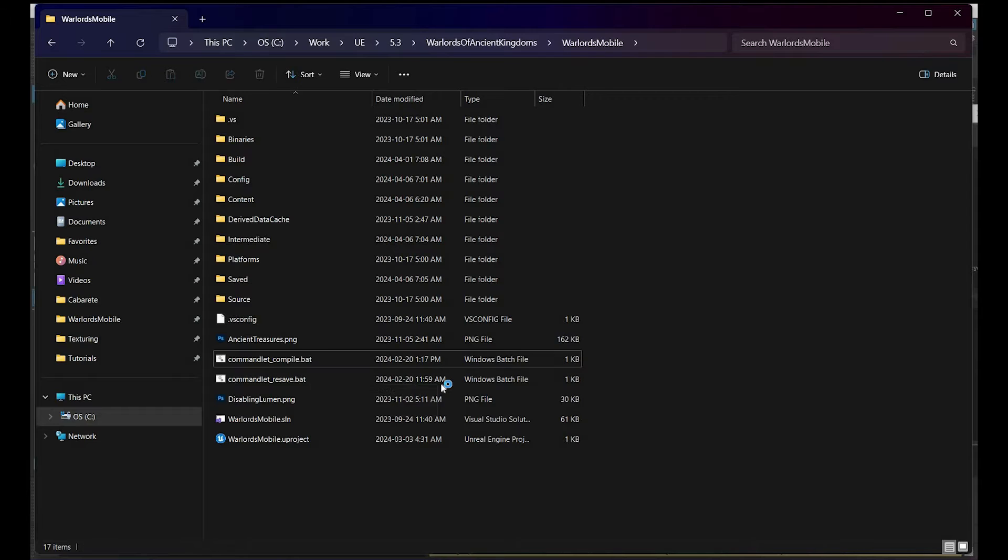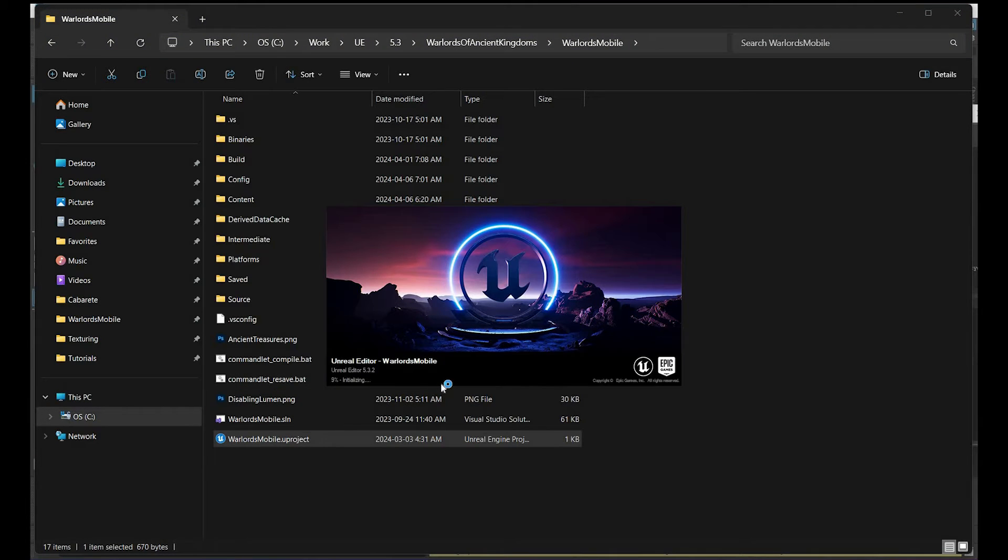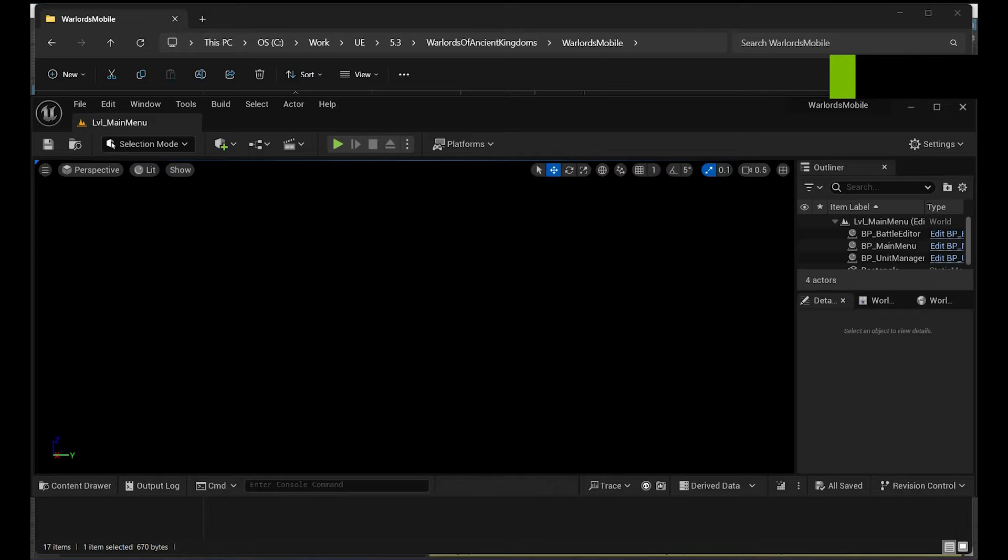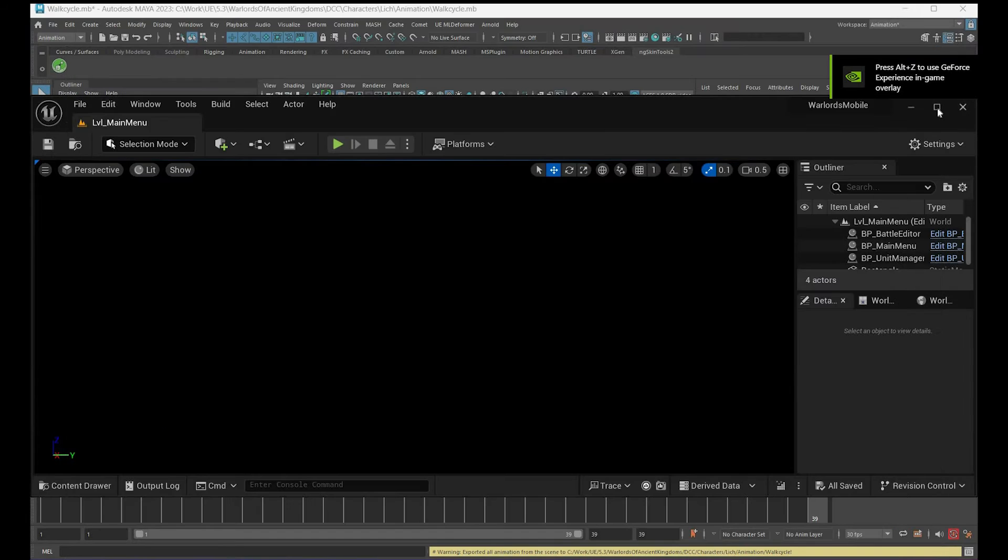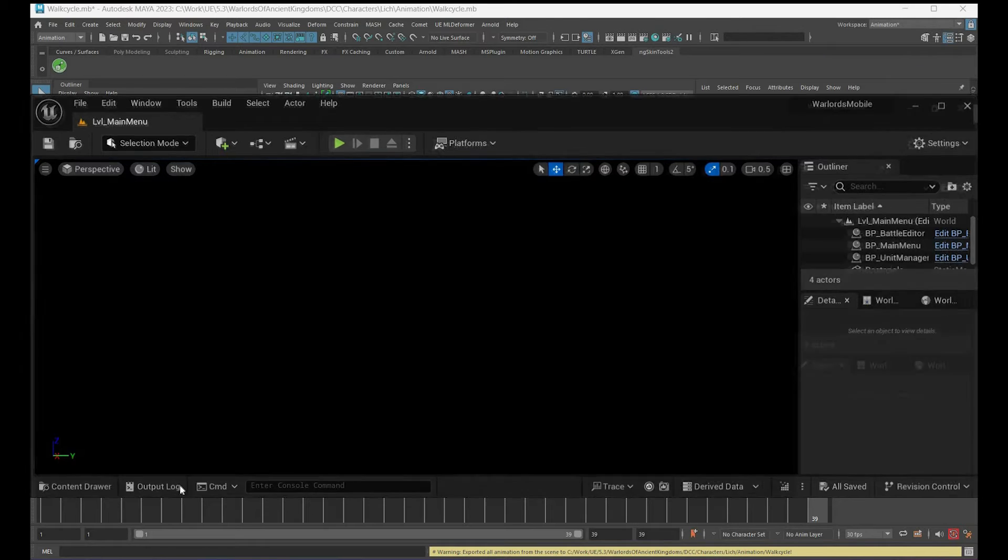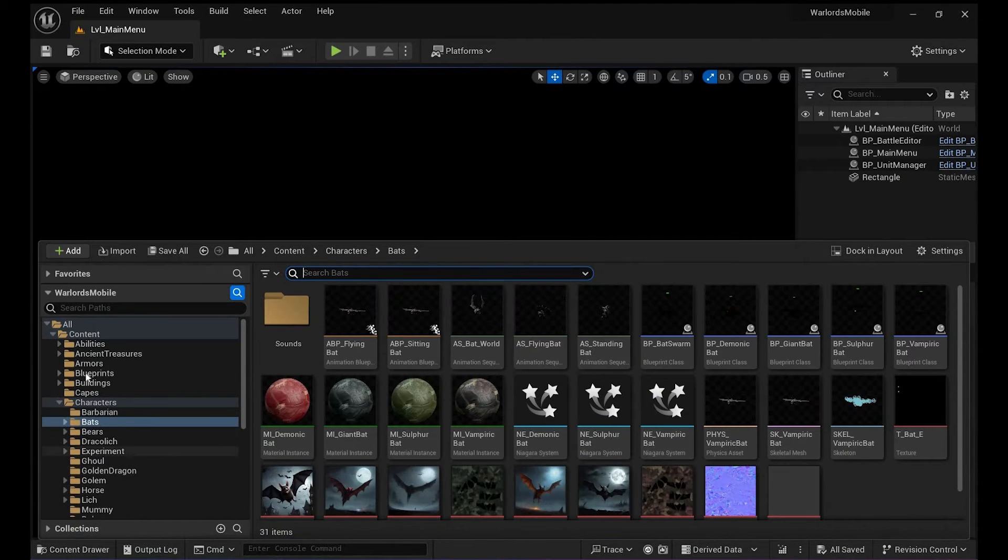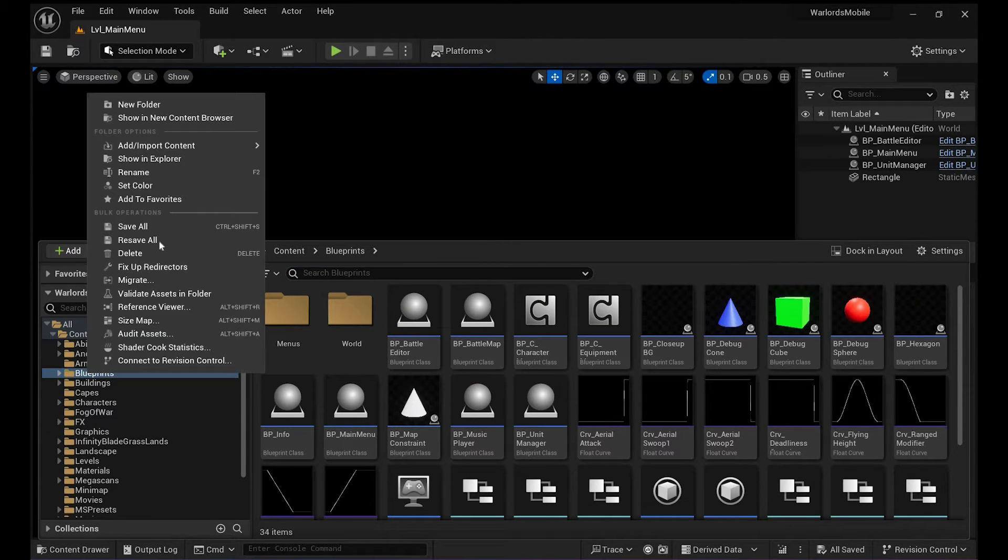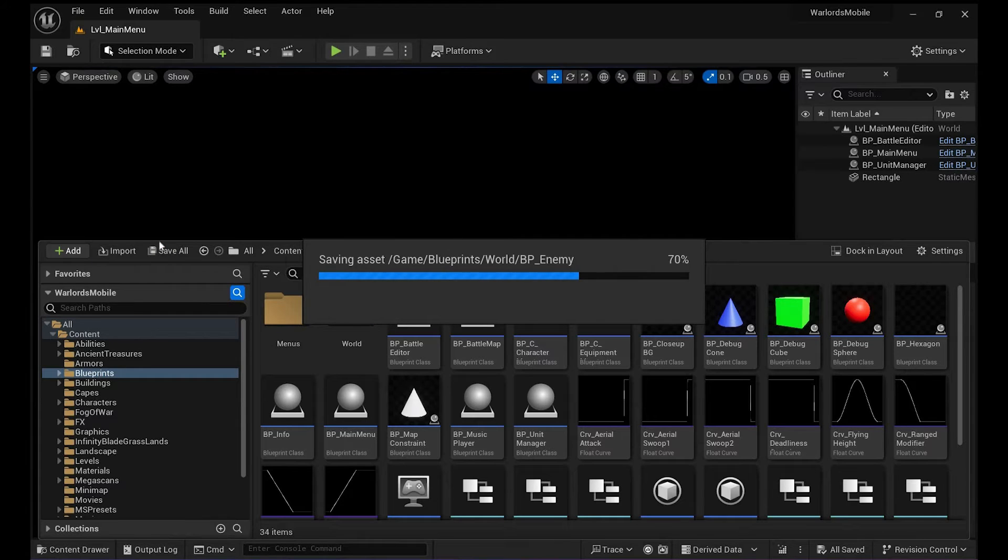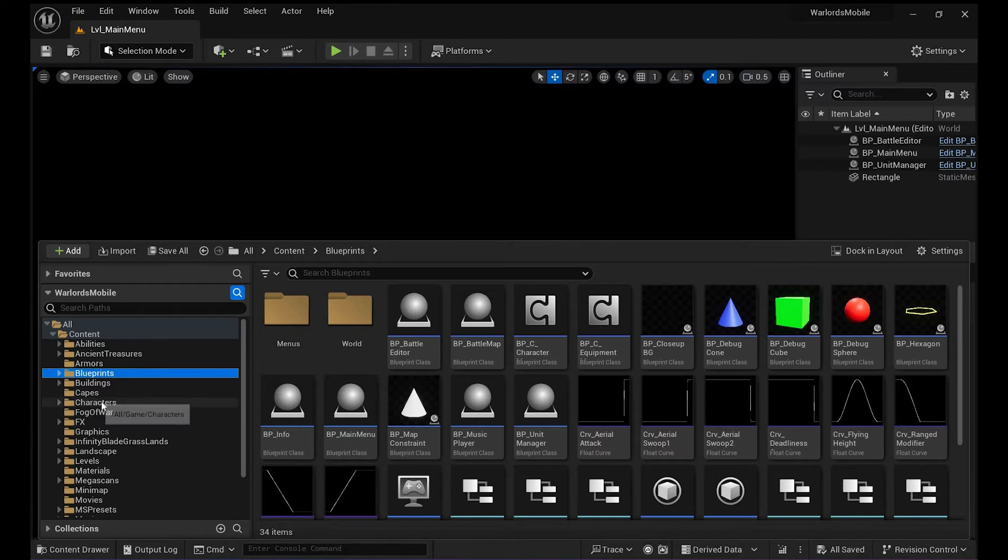In the meantime, what you can do is open your project. After you recompile all your blueprints using this commandlet thing, just go to your Blueprints folder, right-click, and say Resave All.